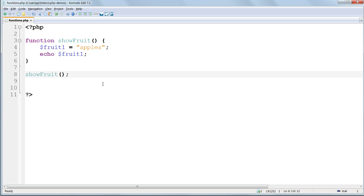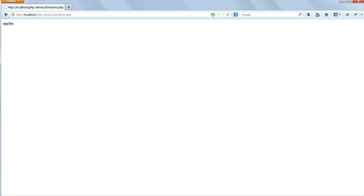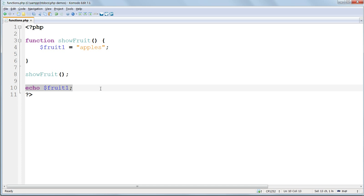Variables set inside functions are only usable inside the function in which they've been set. Try moving the echo statement out of the function to the main body of the file, save and refresh, and you'll get an undefined variable error, because the variable inside the function is completely unknown outside it. Move the echo statement back inside the function where it belongs.